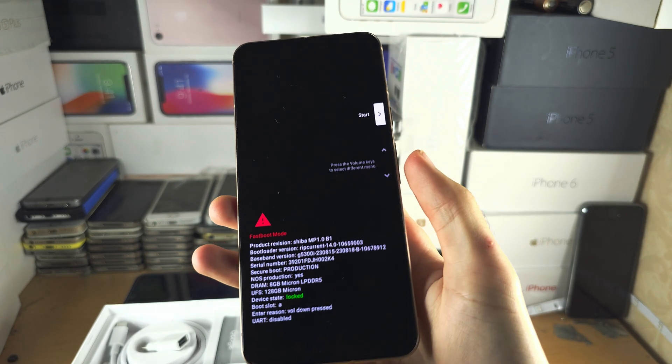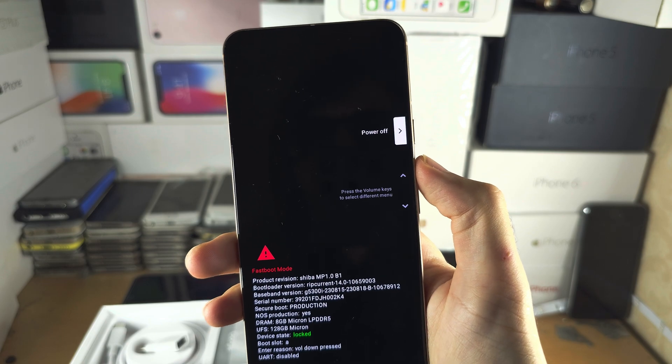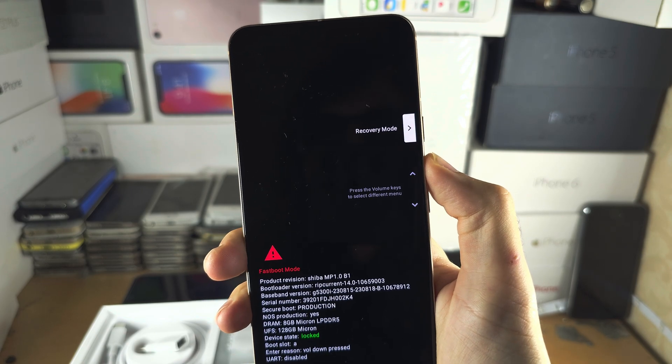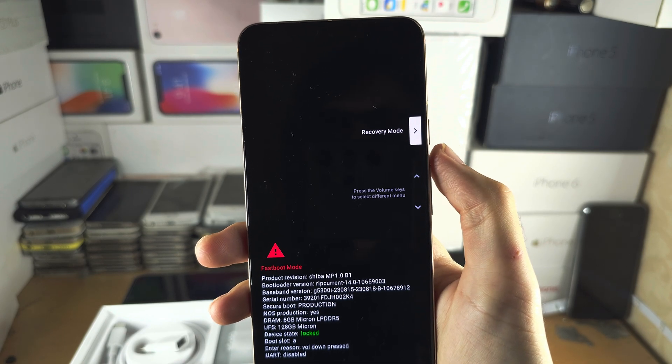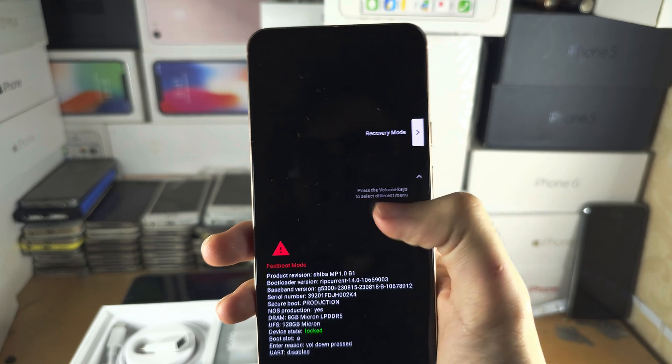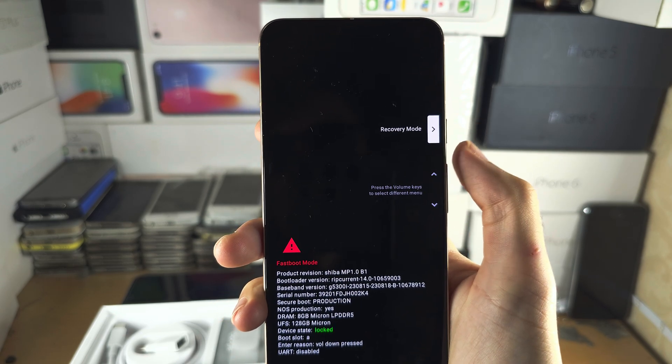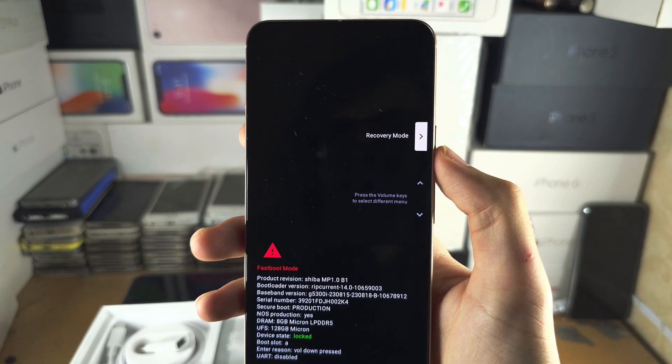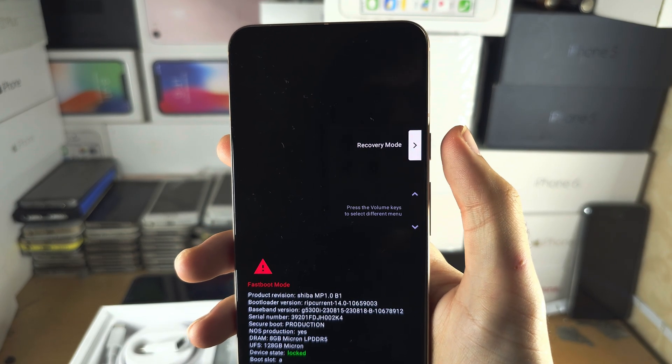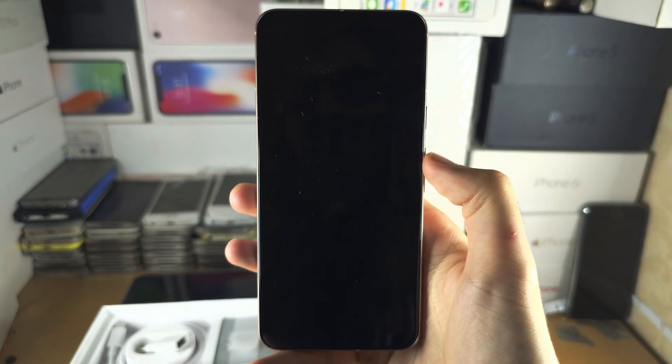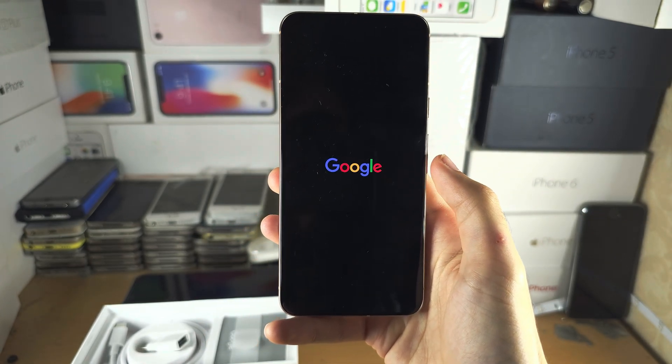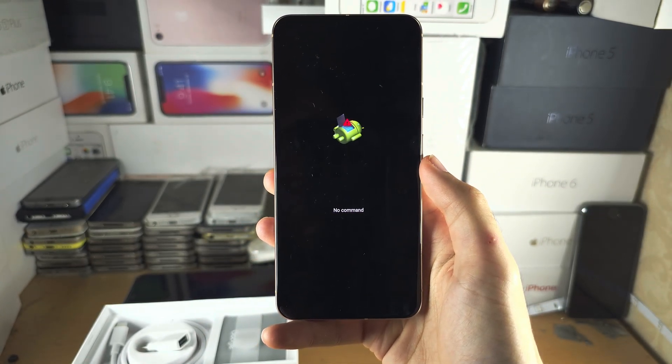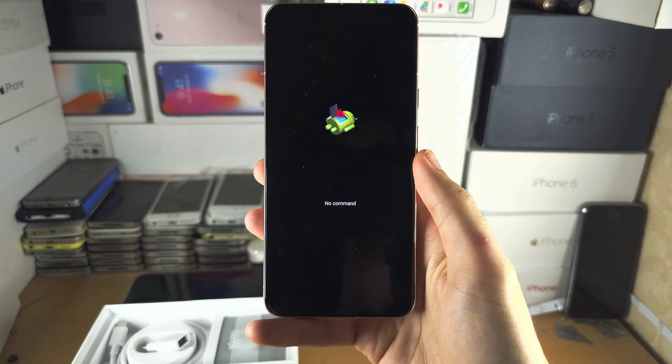What we need to do from here is click up and keep clicking up until we see recovery mode. If your screen isn't working, just click up the amount of times you saw I did. Once we see recovery mode, click the power button to enter recovery mode. From here we see no command.